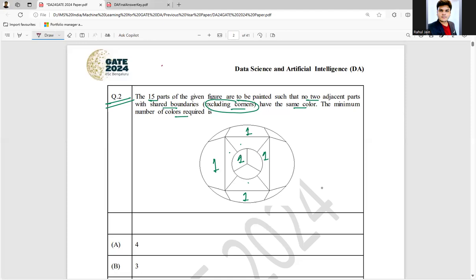Now let's try to choose color number 2. Let's say I'm putting here — can I put color 2 here? No. Can I put color 2 here? Yes, no boundary has been shared. Can I put 2 here? No boundary shared. Here, yes — no boundary has been shared. Can I put 2 here? No. Here no. Here, yes — no boundary shared, excluding corners. Can I put 2 here? Yes, no boundary has been shared. So color number 2 is also done.